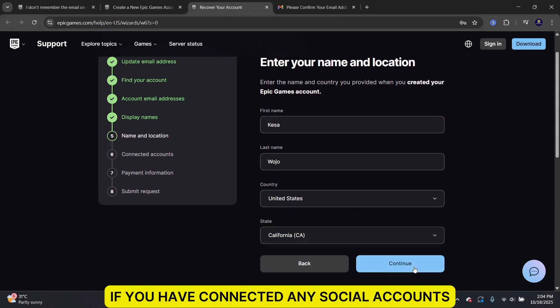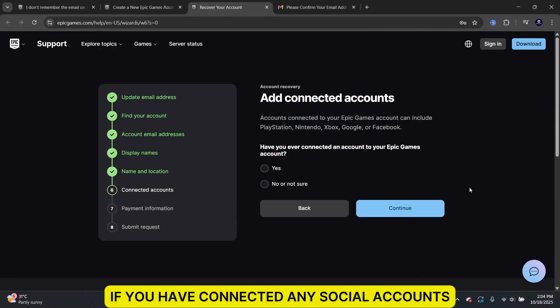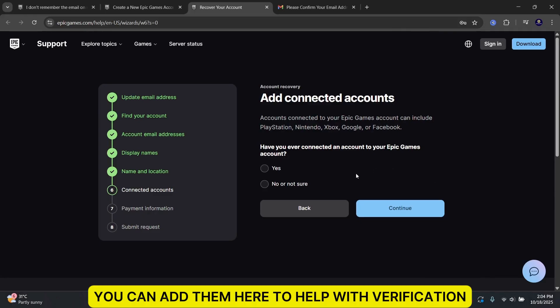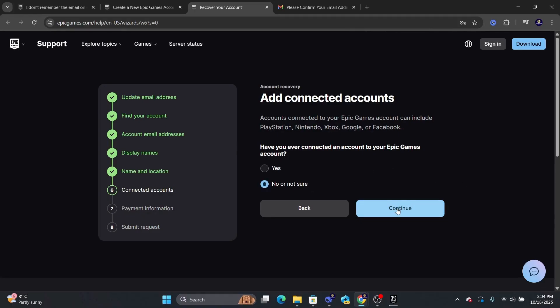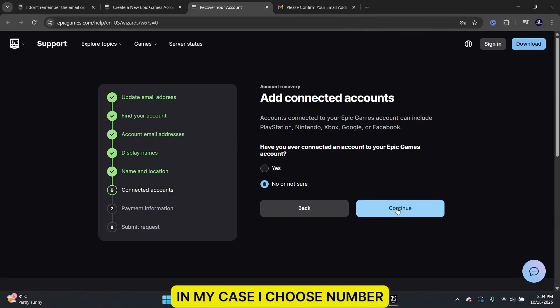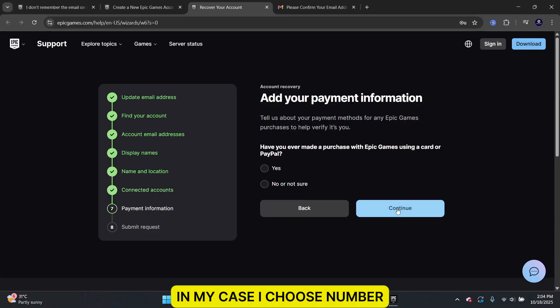If you have connected any social accounts, you can add them here to help with verification. In my case, I choose None.